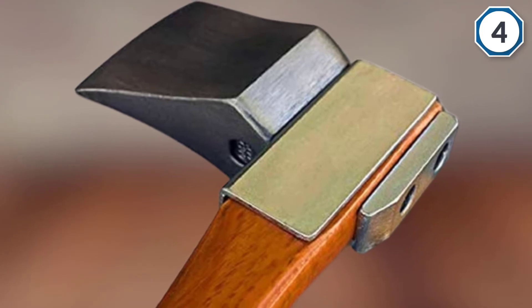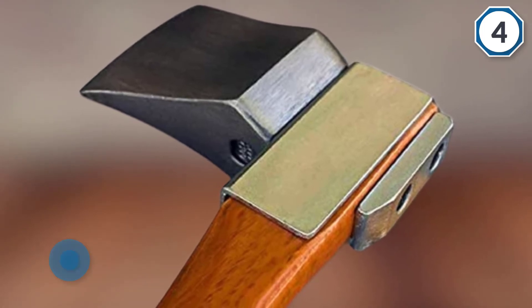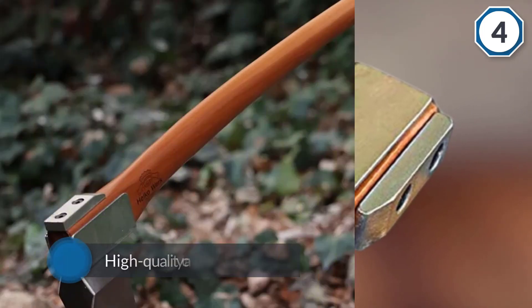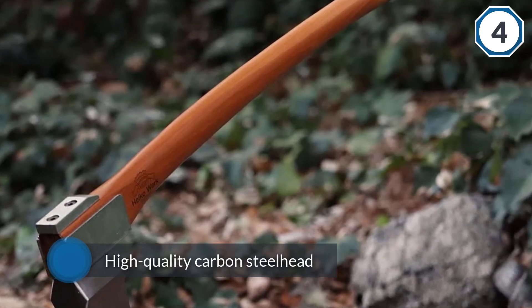This model also includes a sheath which is one of the better ones that comes included with an axe.